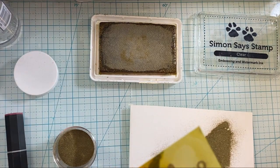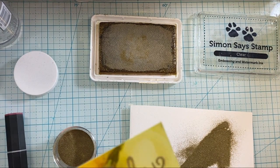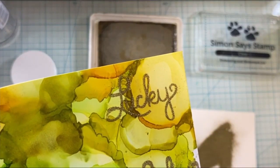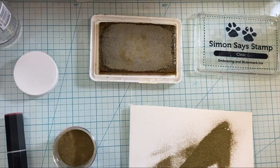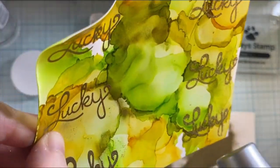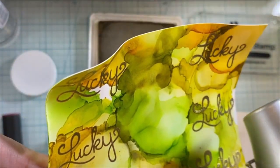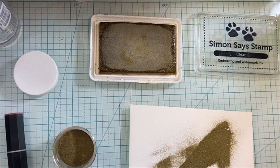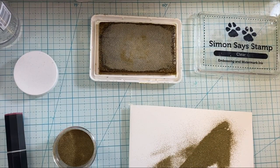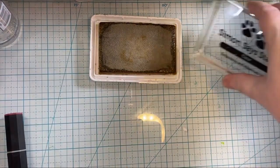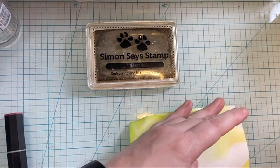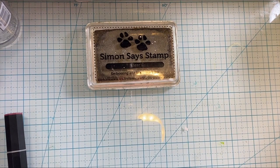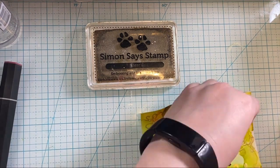So if you were going to do this technique, definitely make sure you have a thicker Yupo paper. As you can see, it's warping, and it's going to get a little wrinkly, and I am able to salvage it. But it comes out wrinkled in one spot. So use the thicker Yupo paper if you want to do this technique and add in the heat embossing and that gold finish.